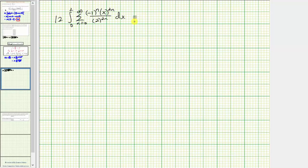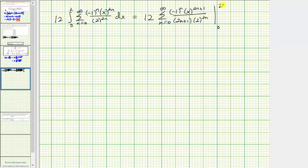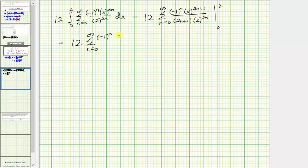Integrating with respect to x, negative one to the n and two to the power of two n are not affected. So we have twelve times the summation from n equals zero to infinity of negative one to the n, times x raised to the power of two n plus one, divided by the quantity two n plus one, and still divided by two to the power of two n, evaluated from zero to two. When we substitute zero for x everything is zero, so we only substitute two for x, giving twelve times the summation of negative one to the n times two to the power of two n plus one, divided by the quantity two n plus one times two to the power of two n.